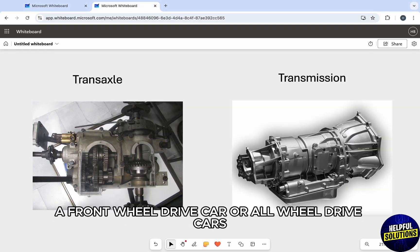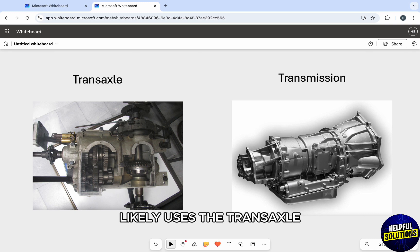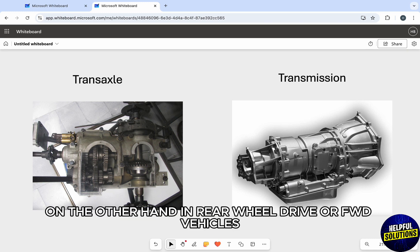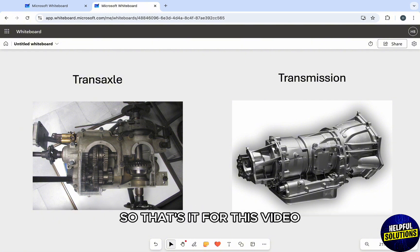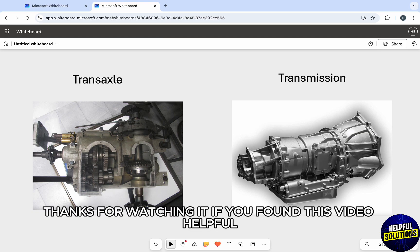Front-wheel drive or all-wheel drive cars likely use the transaxle. On the other hand, rear-wheel drive or four-wheel drive vehicles use a separate transmission and differential. So that's it for this video, thanks for watching.